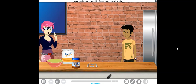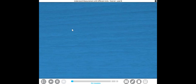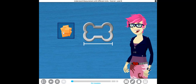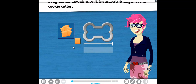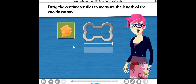First, we have to take some measurements. Here are some one-centimeter tiles we can use to help us measure the length of the cookie cutter. They're called one-centimeter tiles because the length of each side is one centimeter. Drag the centimeter tiles to measure the length of the cookie cutter.